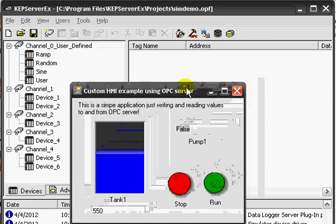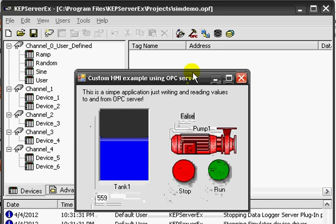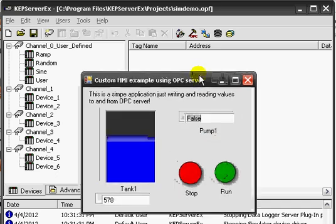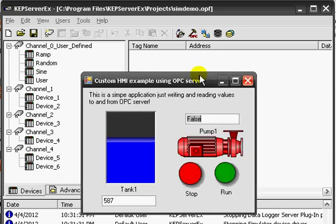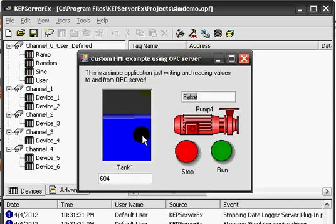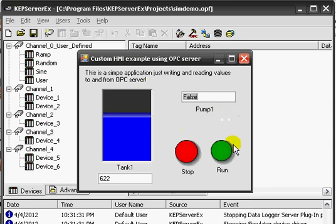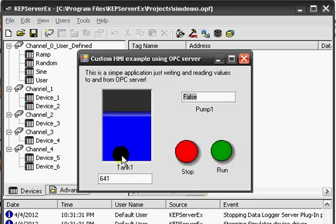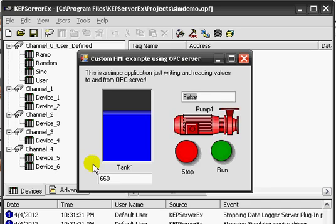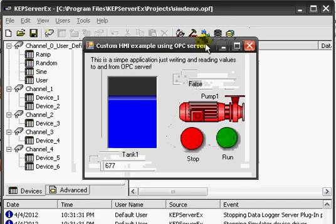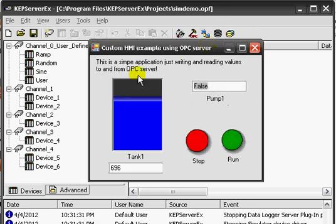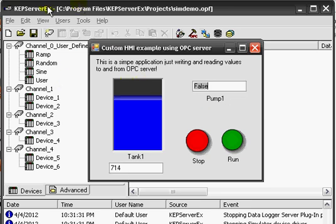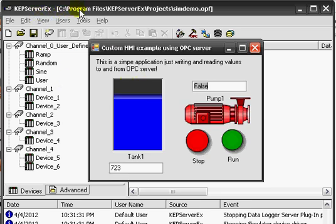This is a simple example. It's just writing and reading values from the OPC server. It has only a few components: a start button and a tank. The OPC server I used for this client application is KEPServerEx.